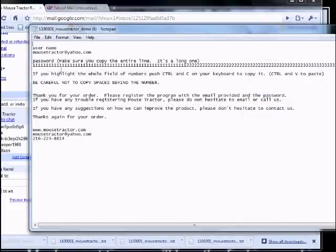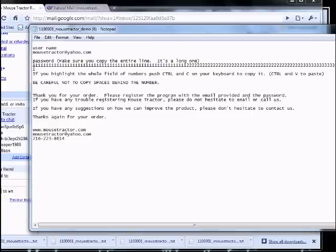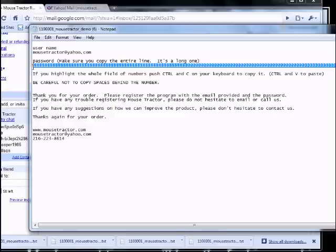That's going to go ahead and open up the text file inside of Notepad, which is standard with any version of Windows. What you need to do in here is copy this password and the email address into the registration code. The easiest way to do that is to click directly below the long line, this registration line, and just move your mouse up.